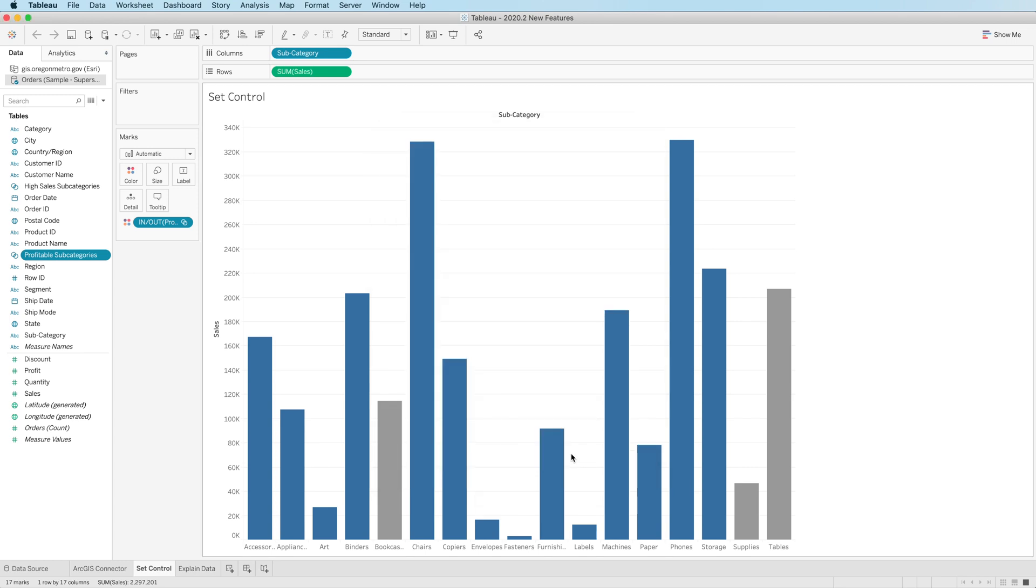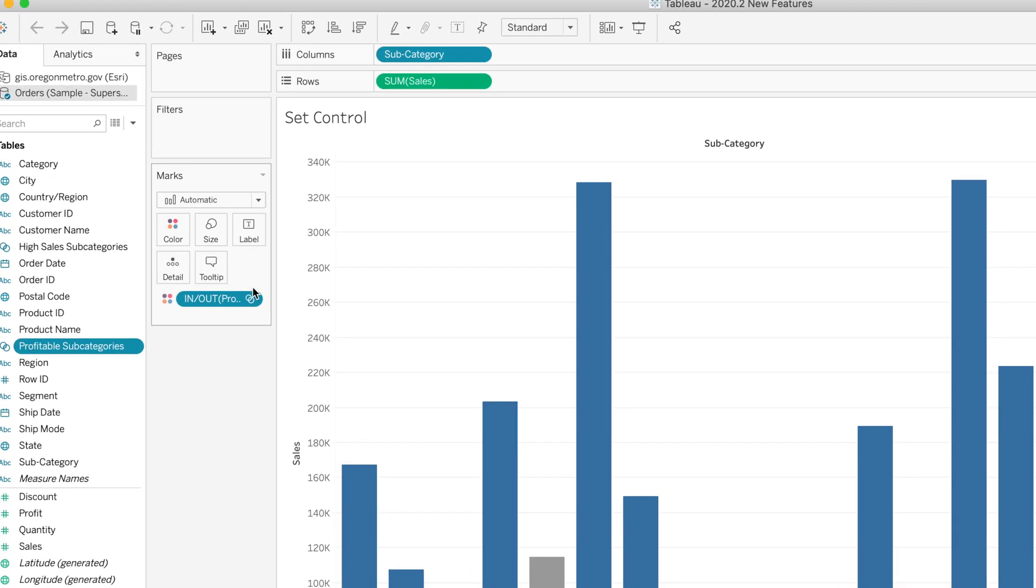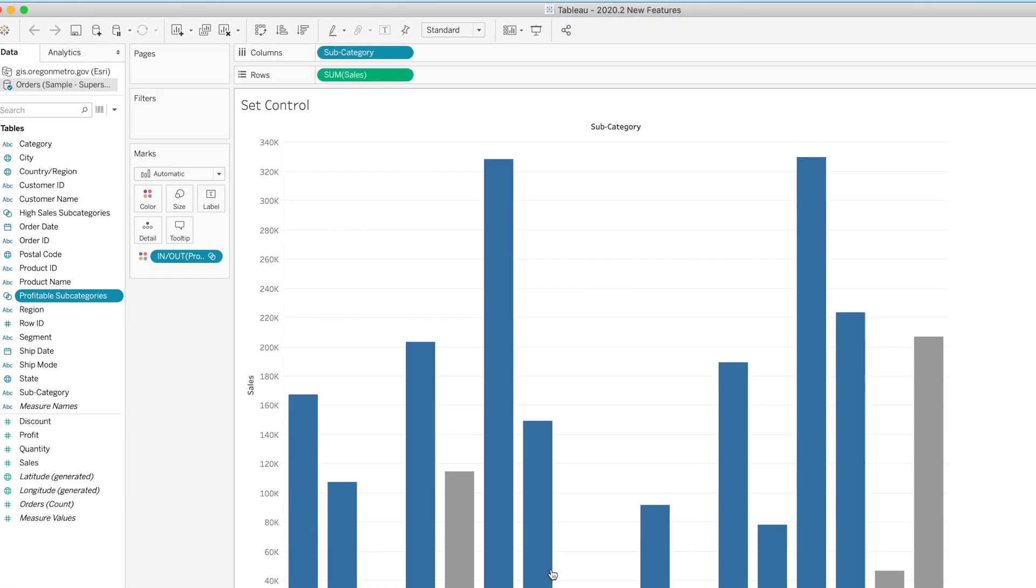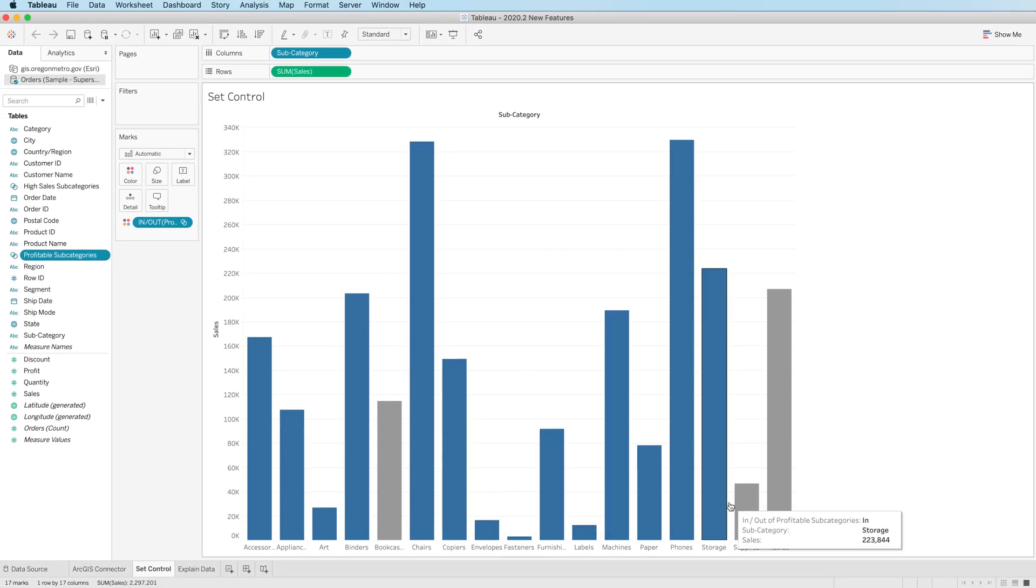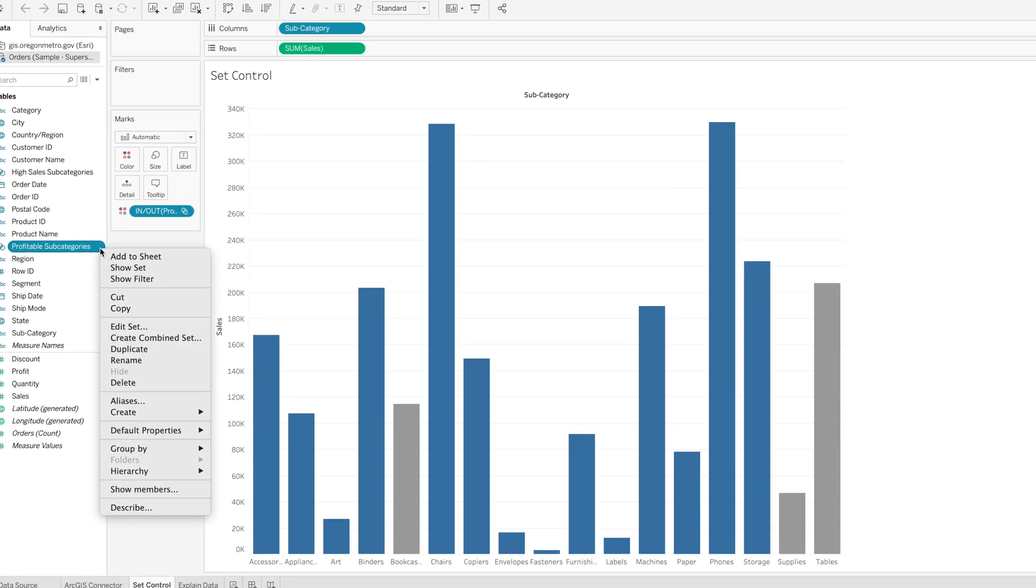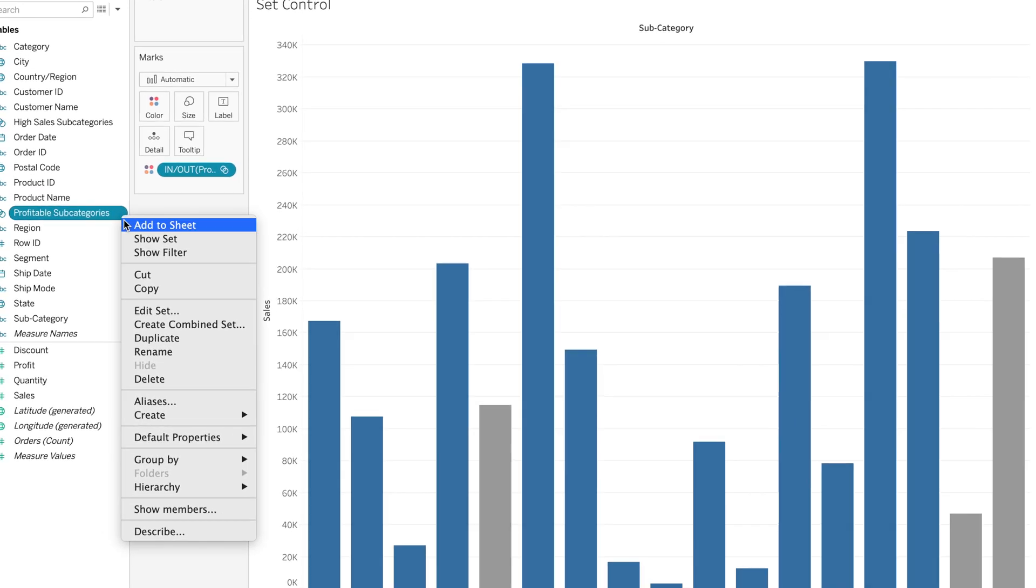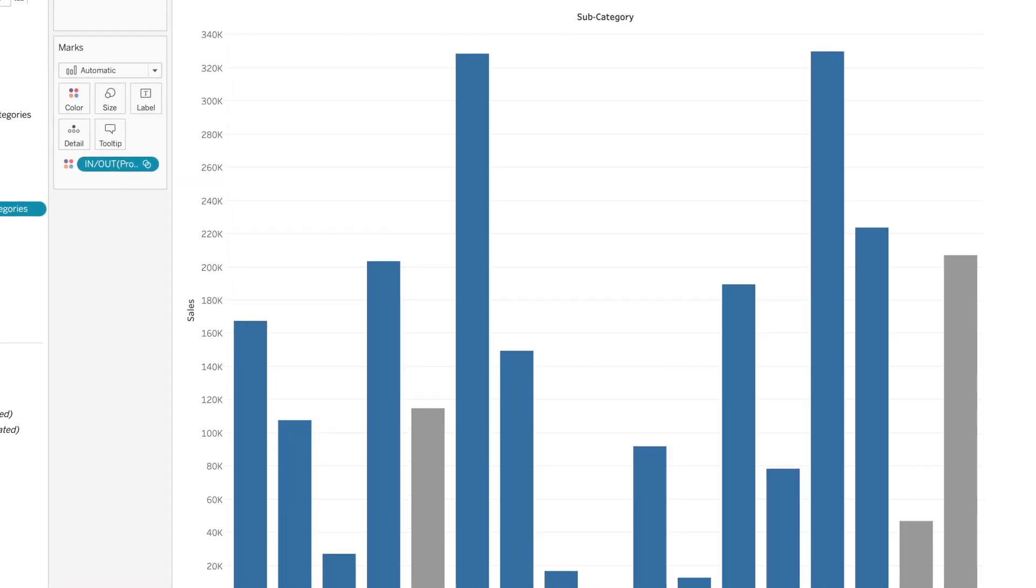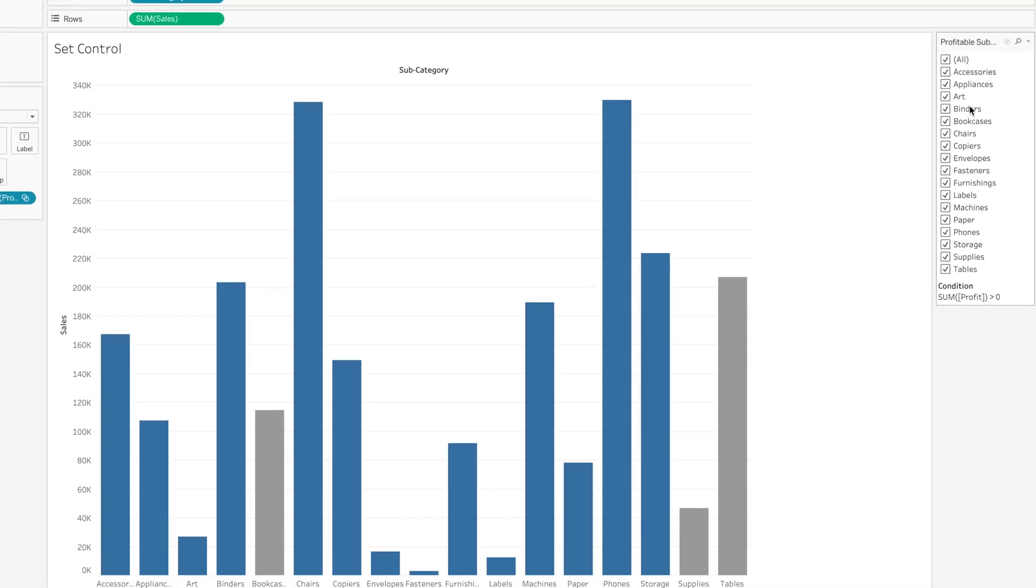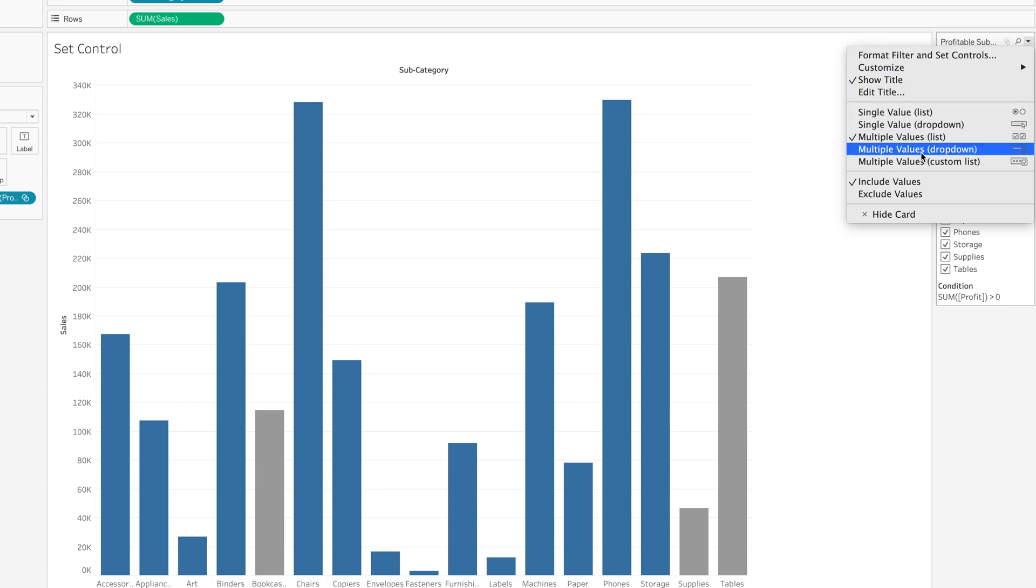A fixed set will not. I've gone ahead and dragged the in-out of that set on color on the marks card, and I can see that all categories except bookcases, supplies, and tables are profitable. Now, if I go to the set in the data pane and drop-down arrow, there is now an option to show set. It looks like an interactive filter. You see it over here on the right side of the screen.